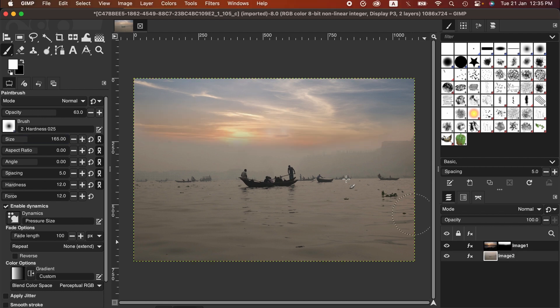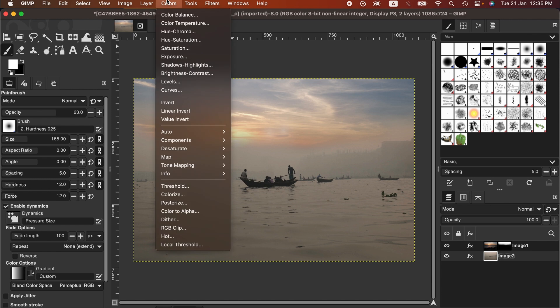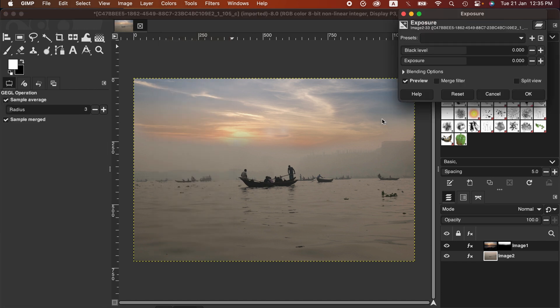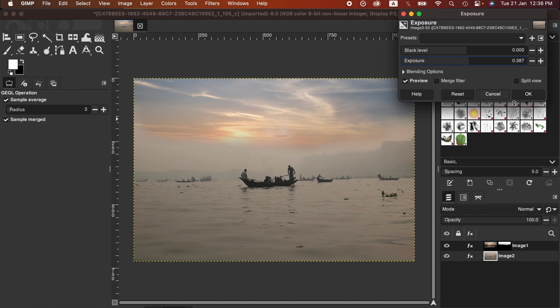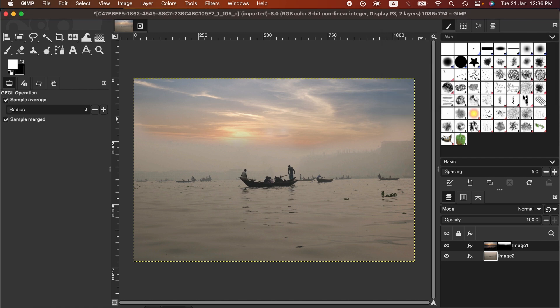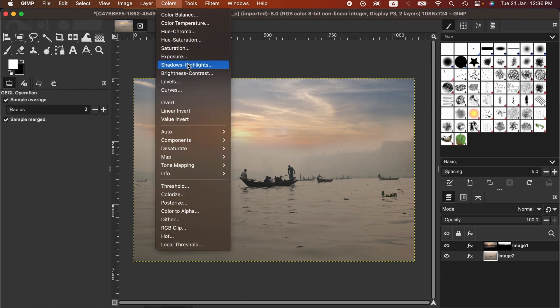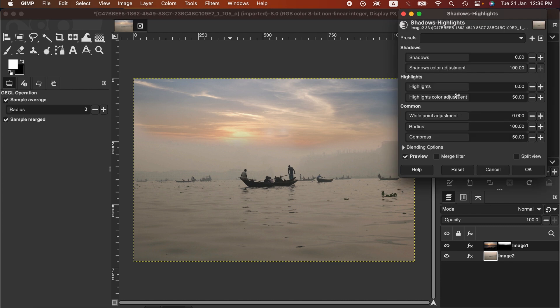I'm also going to adjust the exposure of the bottom layer just to balance it a little bit, and also shadows and highlights.